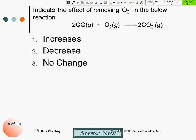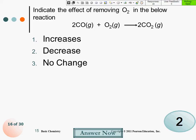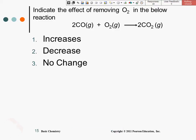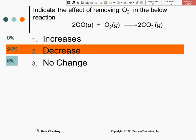Indicate the effect of removing O2 in the below reaction. I'm going to remove a reactant. 94% of you got 'decreases.' If you put more reactants in, it increases — so if we take a reactant out, it has to decrease. These are in your learning checks — the same questions in a different style.